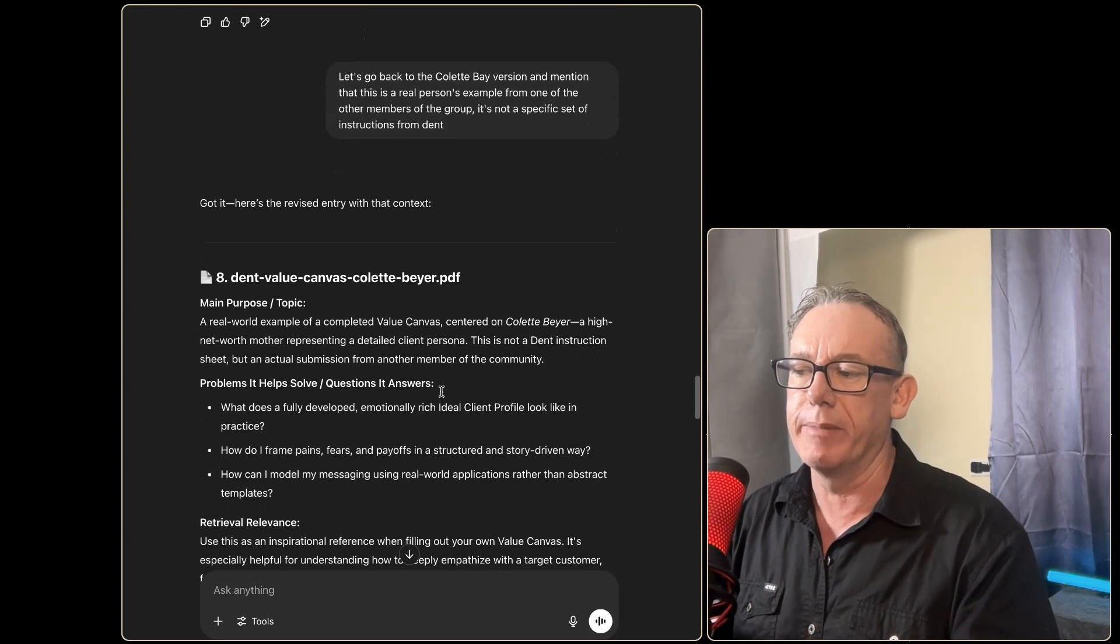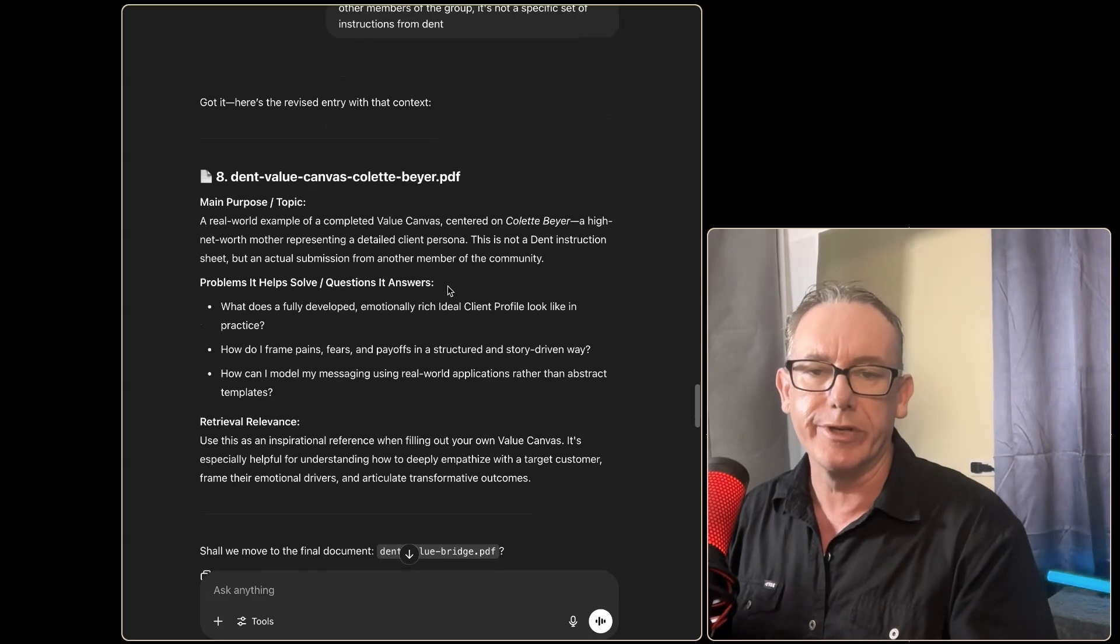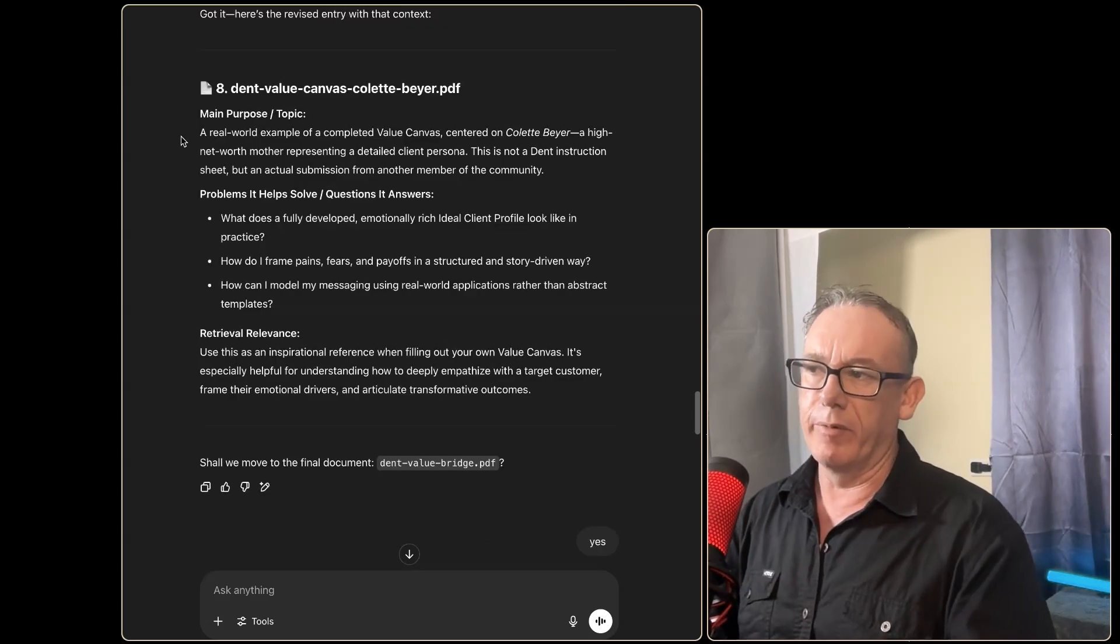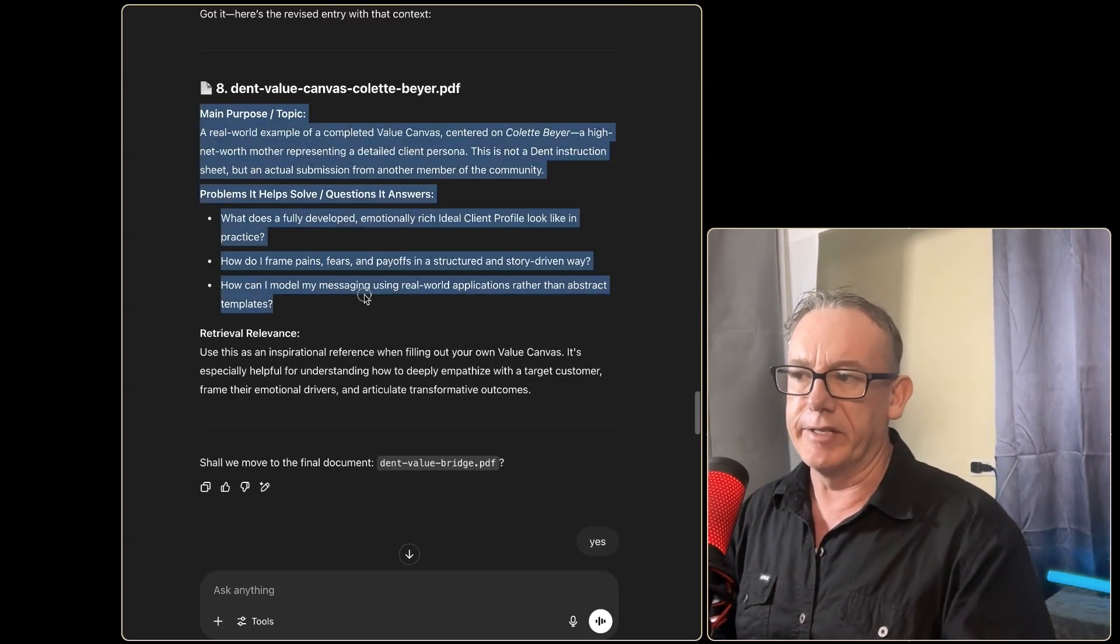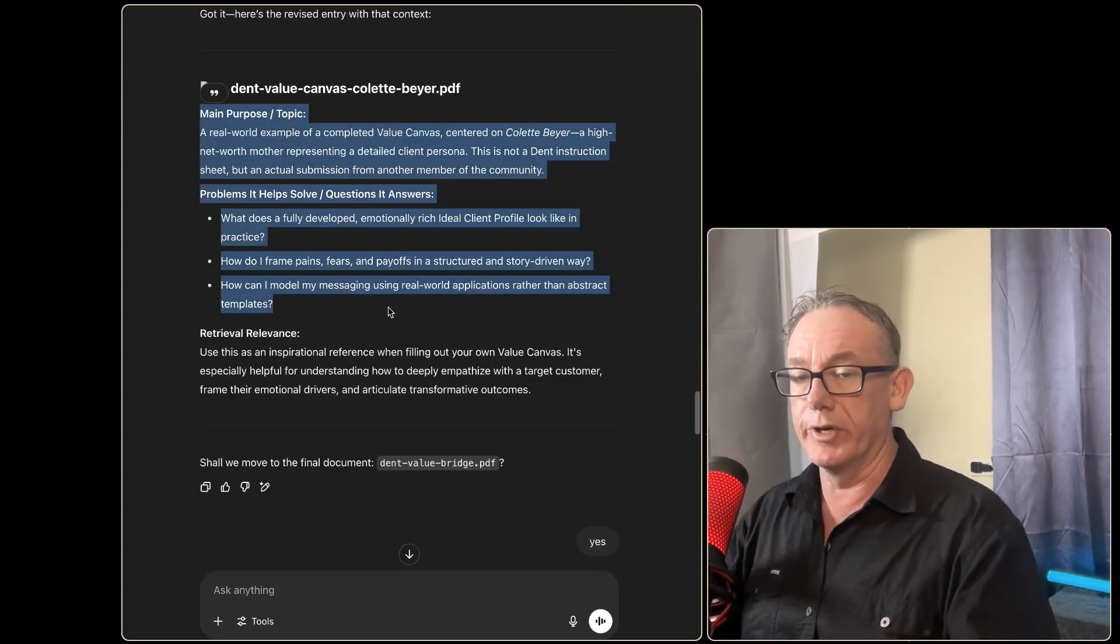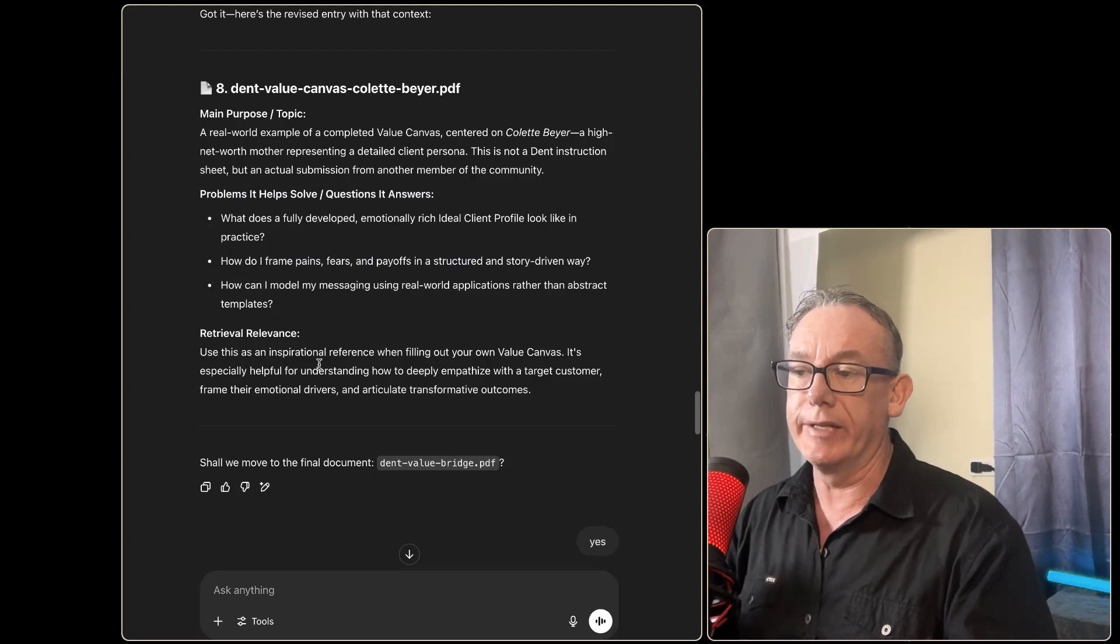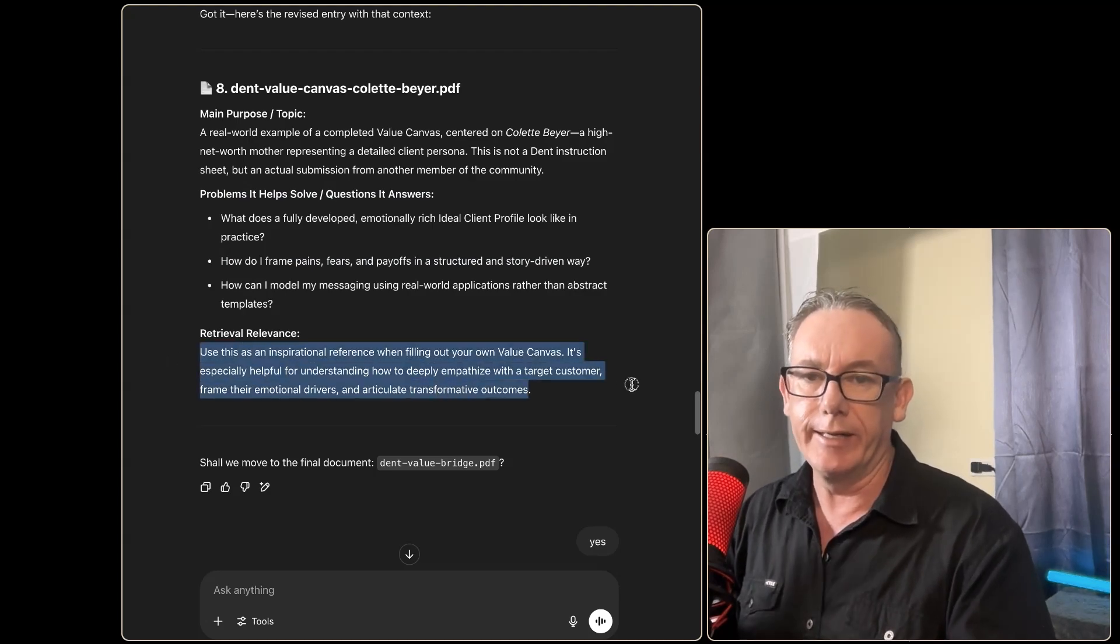So I just made a simple statement that it should go back to this version and mention that it's one of the members and not a specific instruction from Dent. This is great because it's come up with when you would use it. So it's come up with the fact that it's for a high-impact person—this is actually a really good example but it is only an example being described.